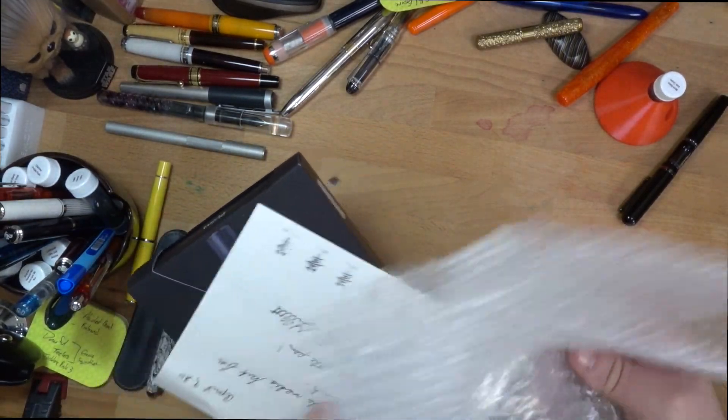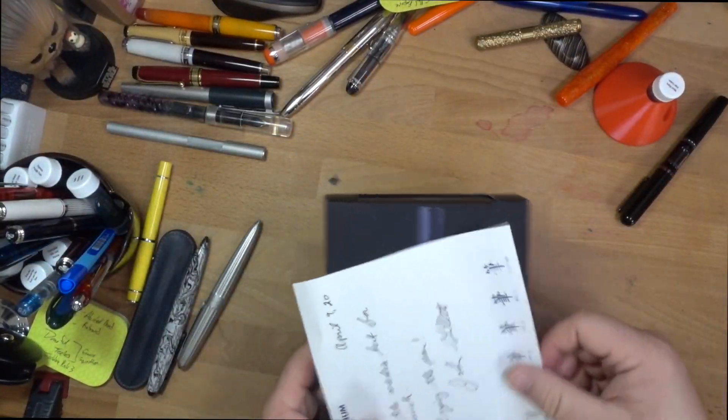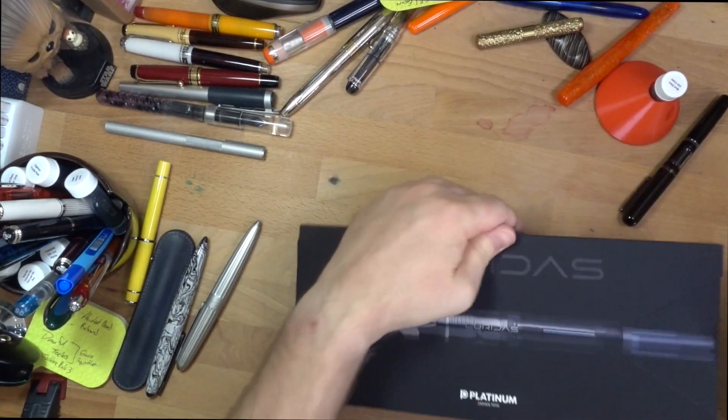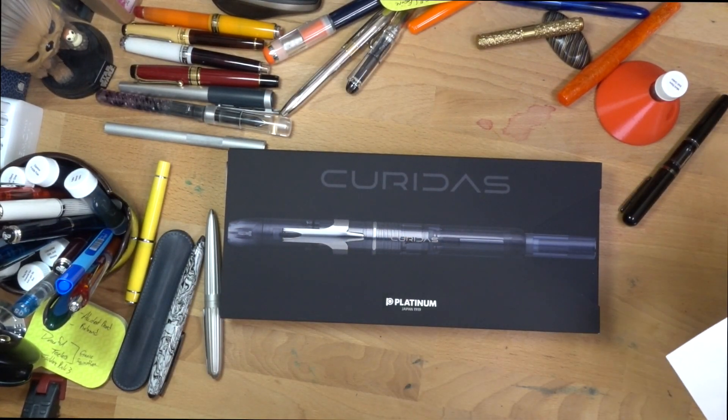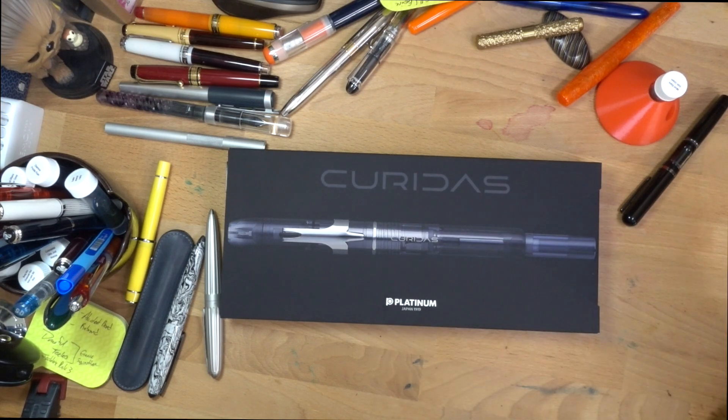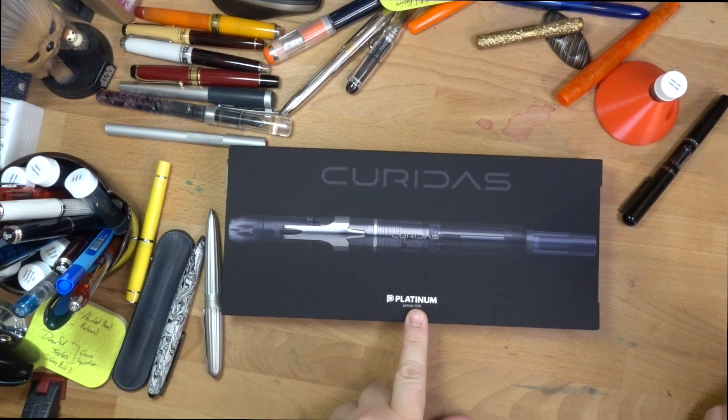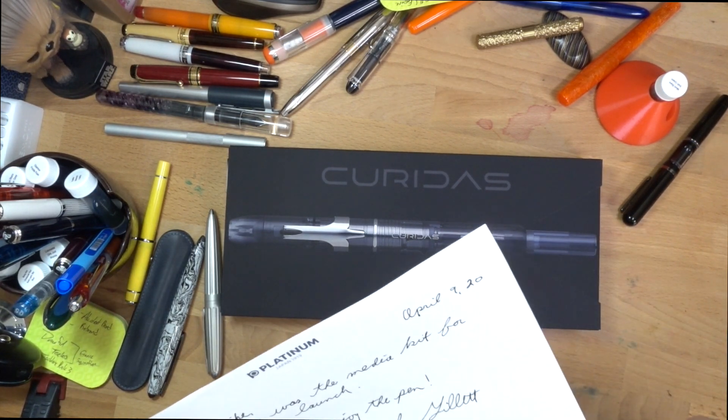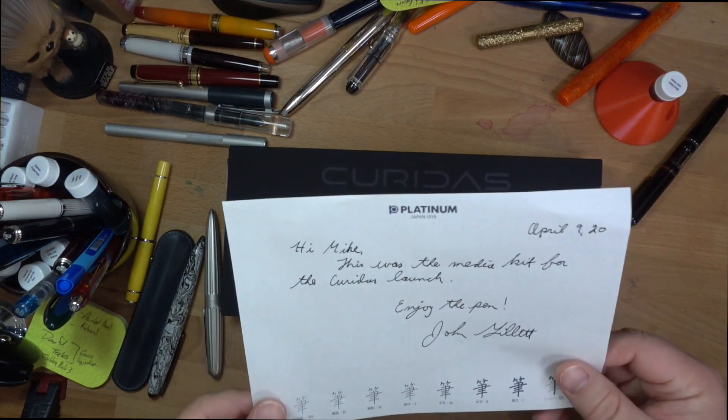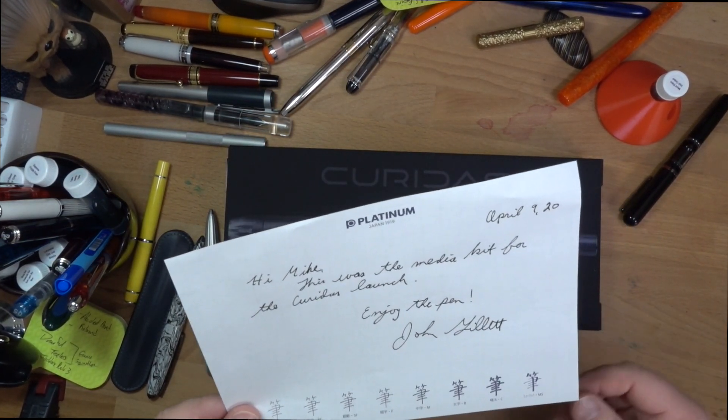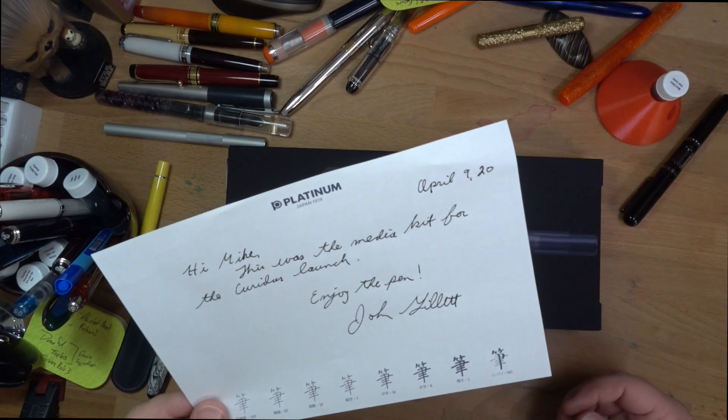And this is the end, so this is some bubble wrap. And then I got, this is going to be the Platinum Curidas. Clearly, this is a new pen. It's had a whole lot of hype. You've probably heard of this thing. It is a retractable pen from Platinum. And I just got this from Luxury Brands. We talked a while ago about me maybe doing a review of this thing when it finally got here. And it is!